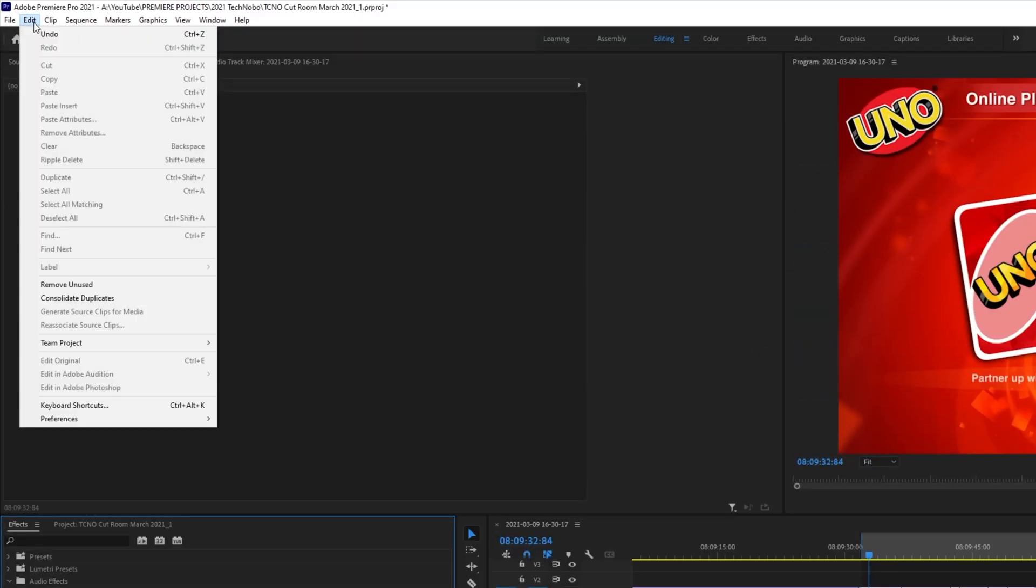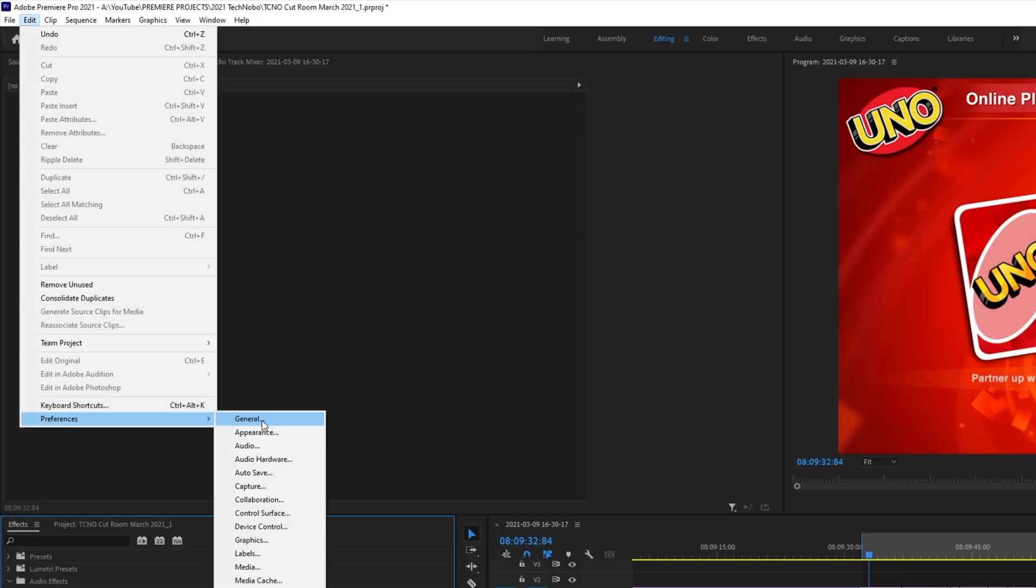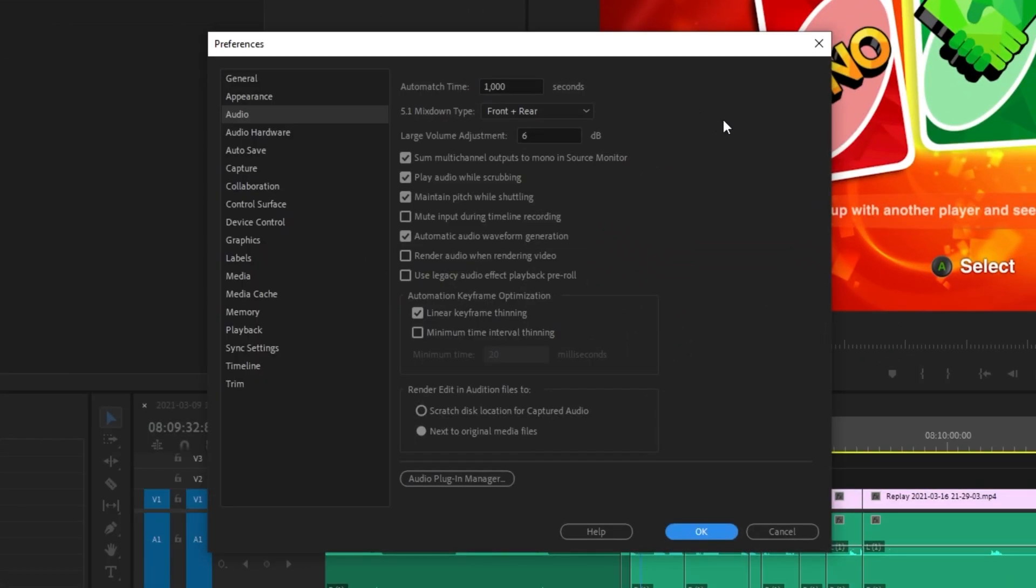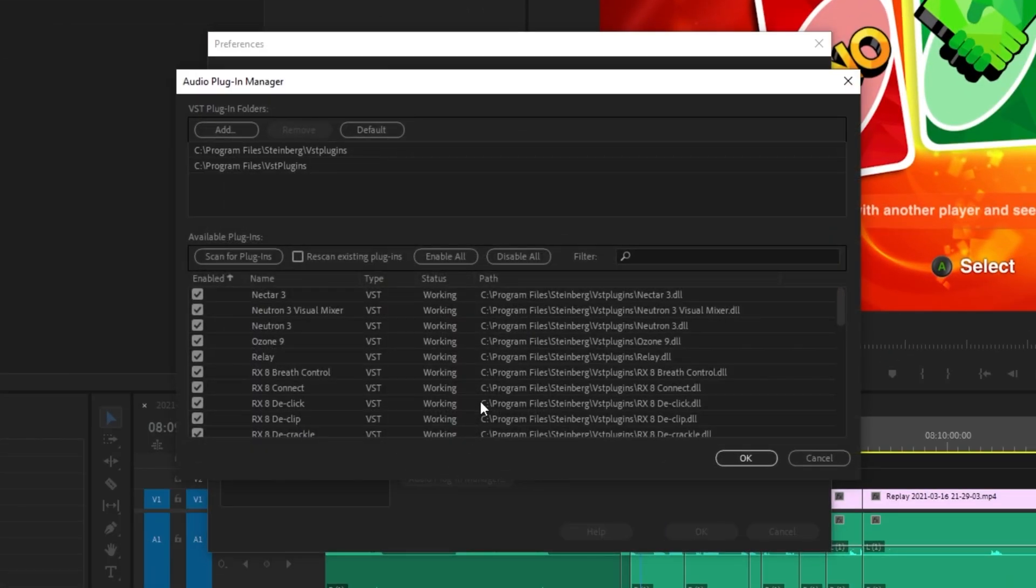Well, simply click edit in the top left, preferences and then audio. Inside of this audio window, click audio plugin manager at the very bottom. And once again, you'll see this familiar page over here.